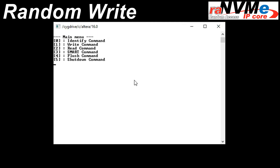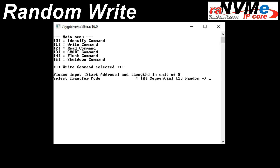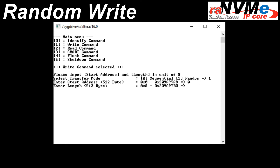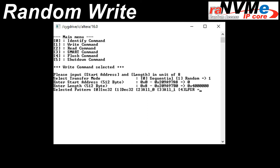Here is the process when running the test with random write mode. The user inputs parameters to write data in random transfer mode: enter the start address and transfer length — these two inputs need to align to 8 for 4KB alignment — and the last parameter is the pattern for the data generator.